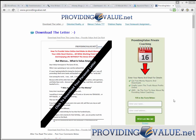Hey guys, it's Marcus again from ProvidingValue.net, and I'd like to take the time to thank you for following along with these videos, the reports, and the stuff we've been sending you over the past few days. I hope you're getting a lot of good value out of them.